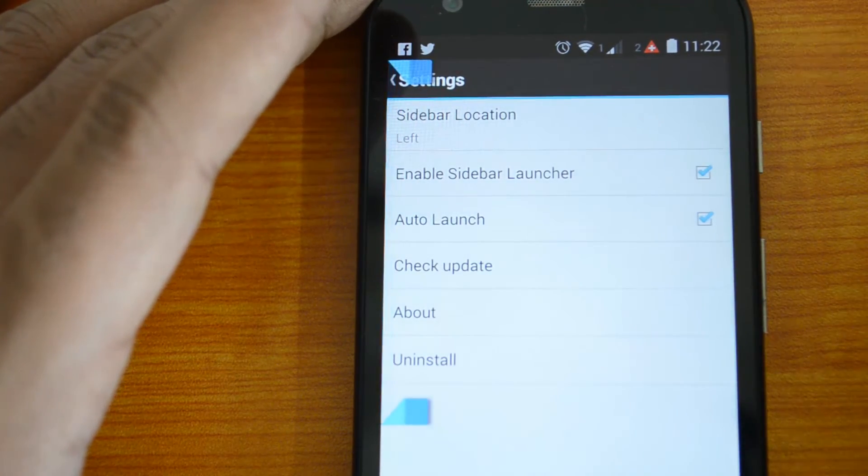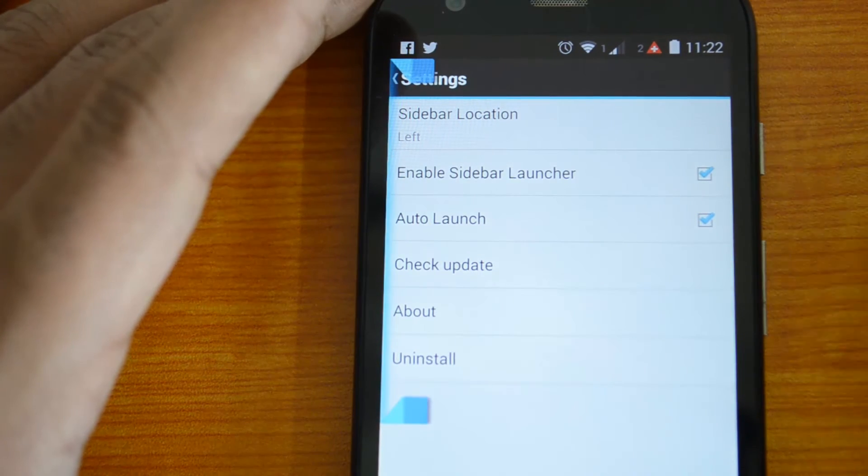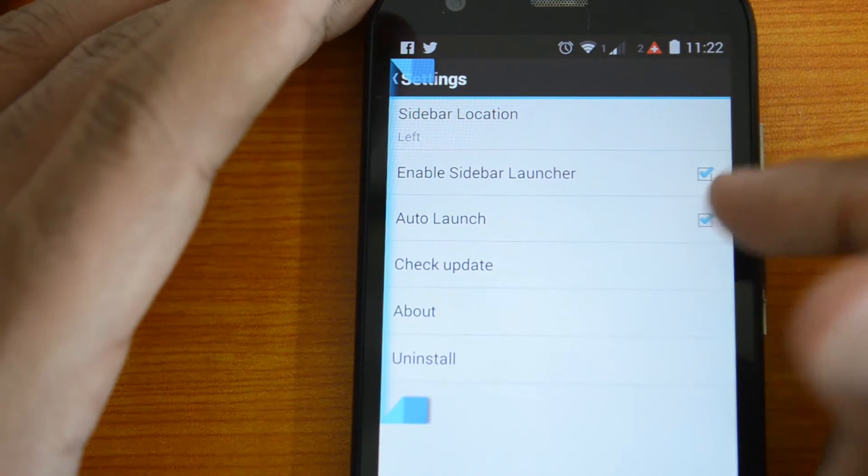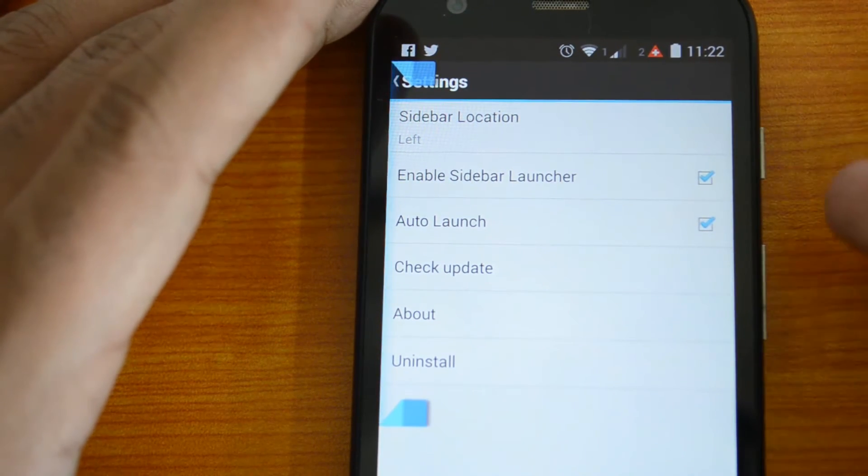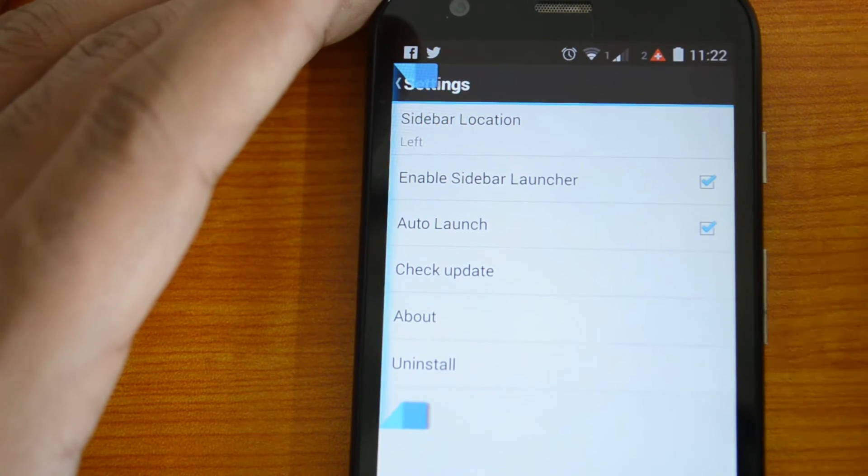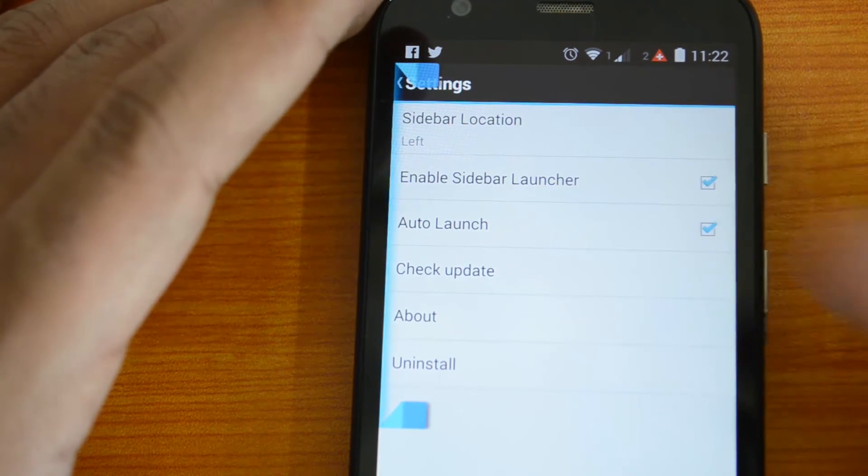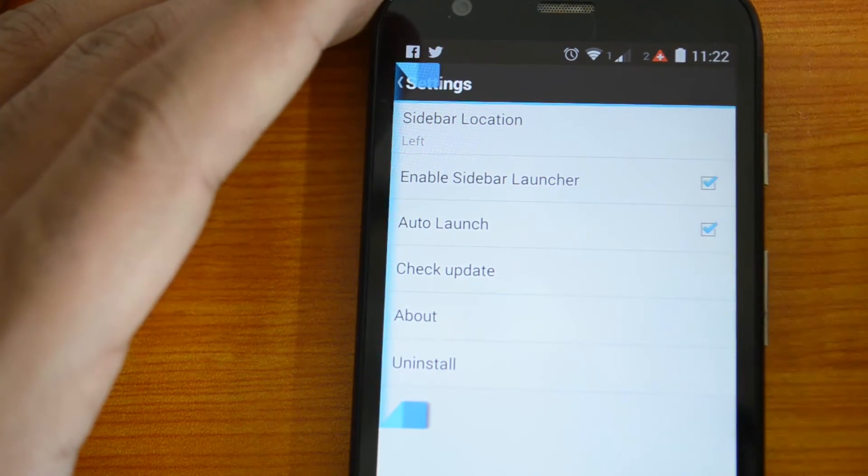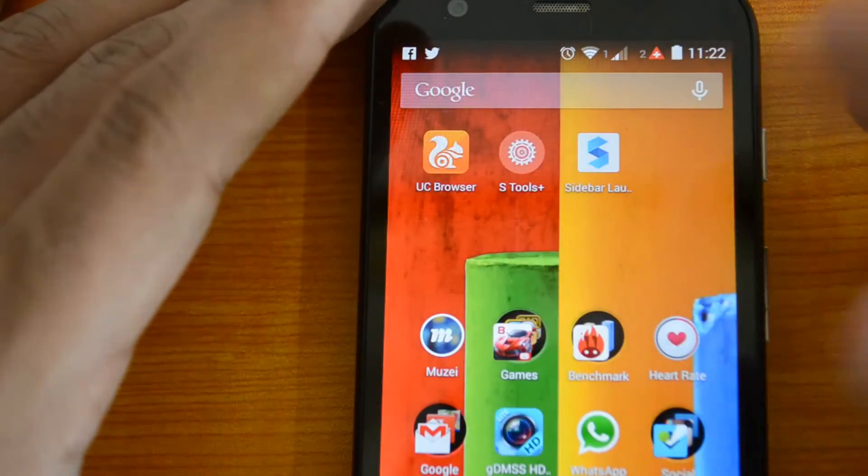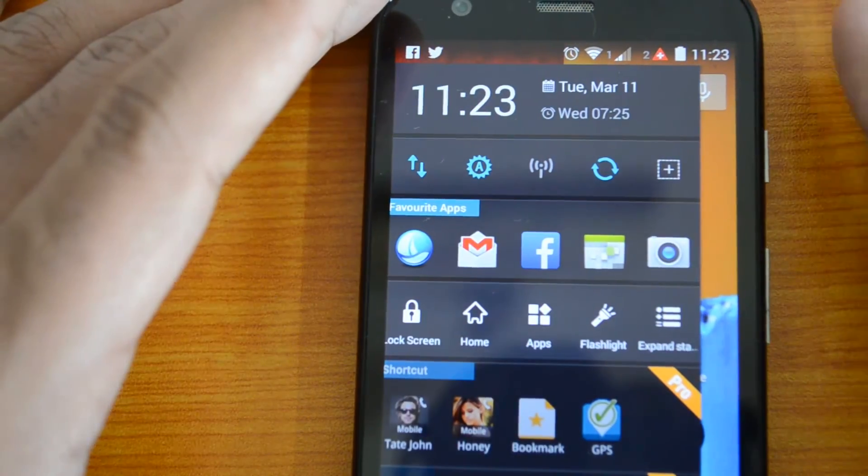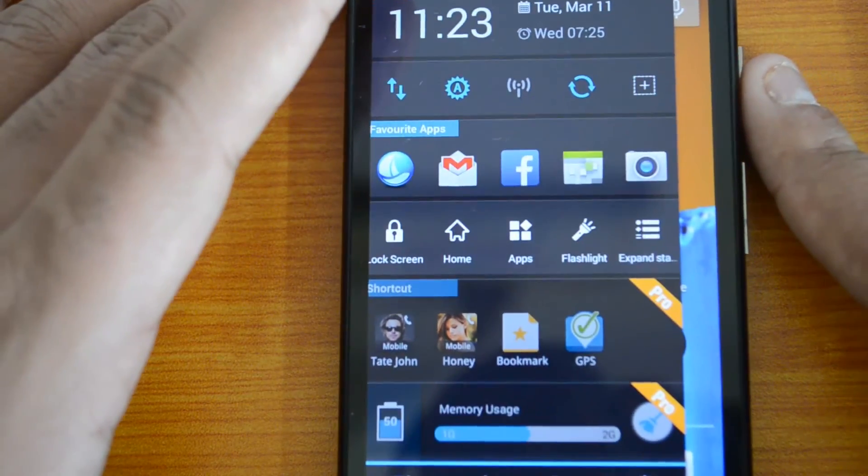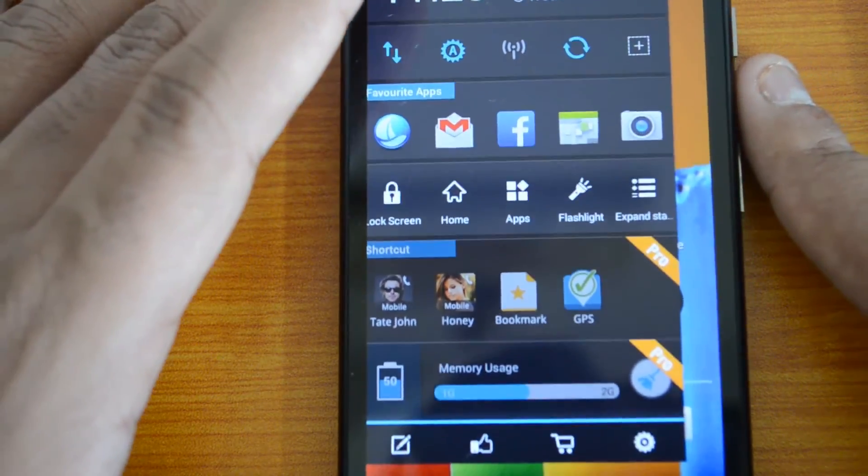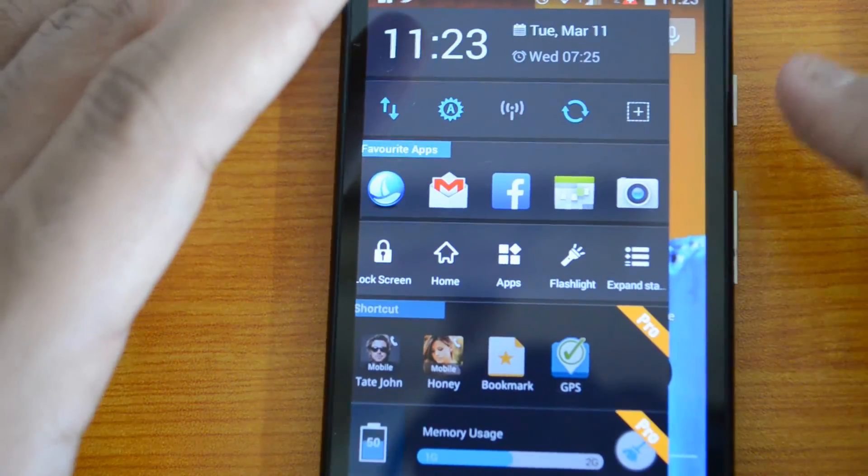You can also select auto launch, which means it will be automatically launched whenever you boot the phone. Then you can also enable the sidebar launcher. That's how the settings look like. This is the sidebar launcher.